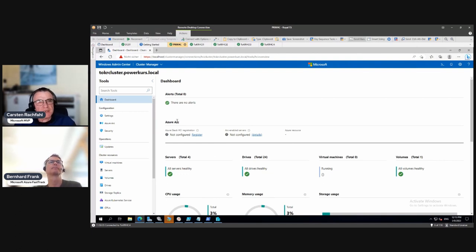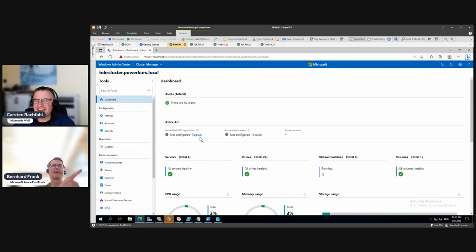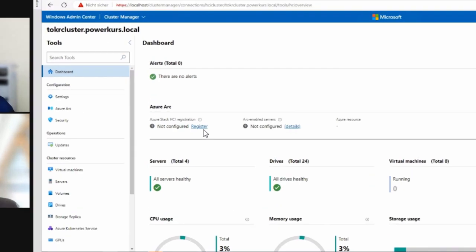Now we go to the Azure Stack HCI registration. We have two points here: the Azure Stack HCI registration, which is required — otherwise we can't use VMs in the cluster — and Arc-enabled management of the cluster and servers.